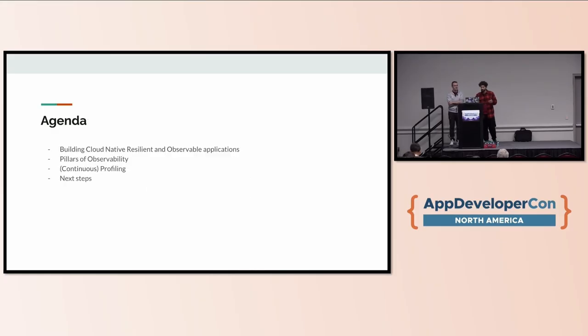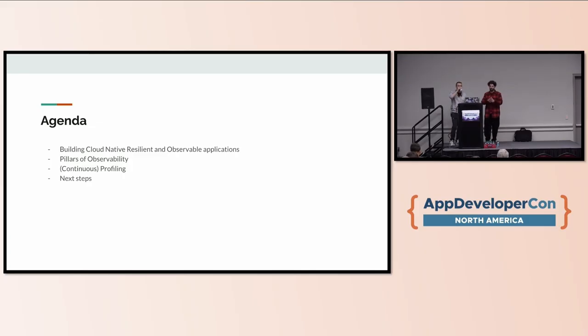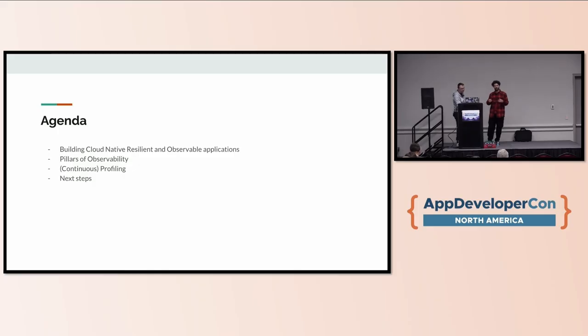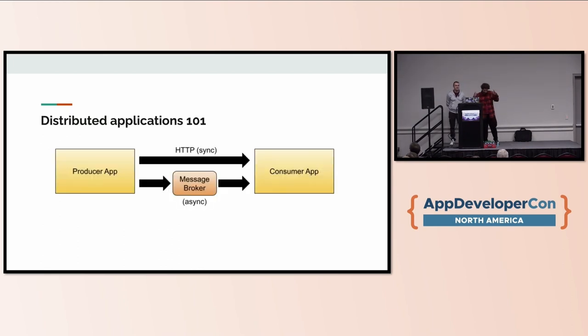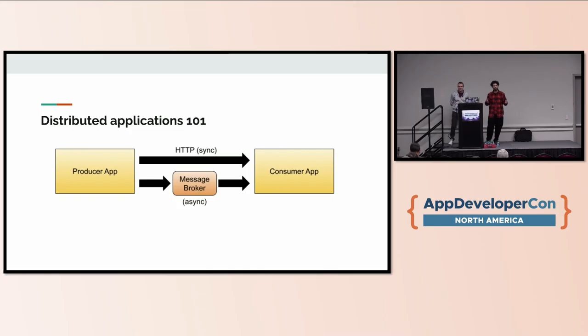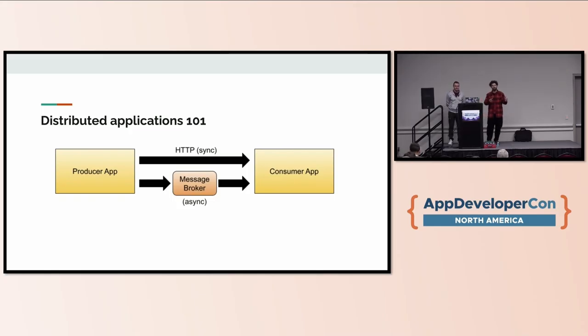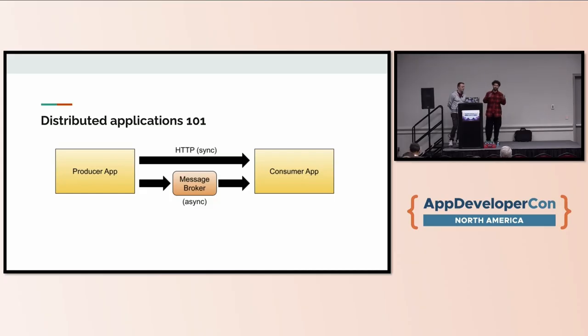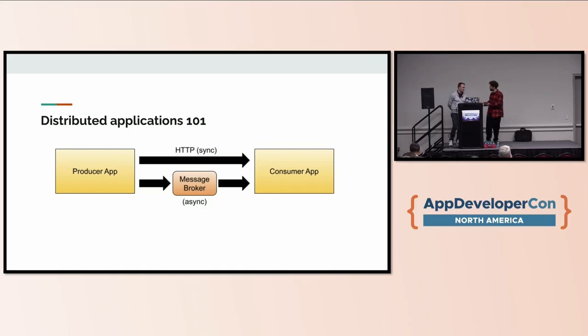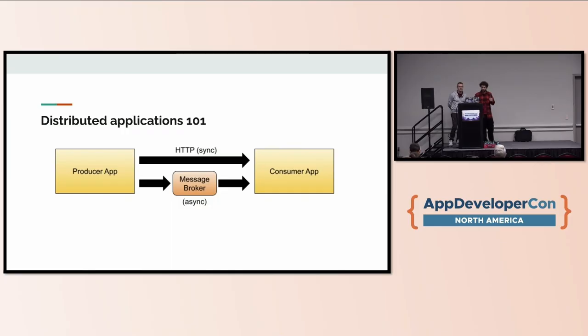What we're going to do in this presentation is I'll start with a quick introduction about building distributed cloud-native, resilient, and observable applications. When we talk about distributed applications, it's normal that we build applications that produce information and applications that consume information. The interaction methods between these two can go from synchronous like doing HTTP calls, to asynchronous when you use some message broker to exchange information.